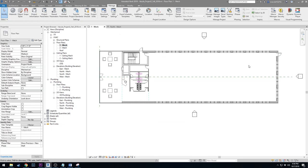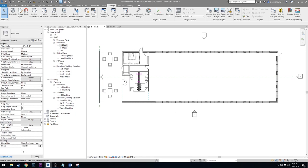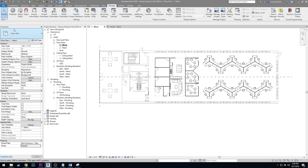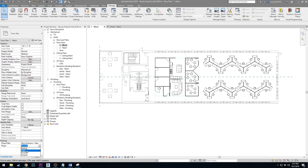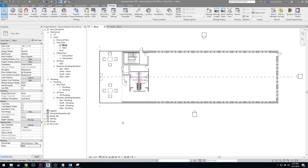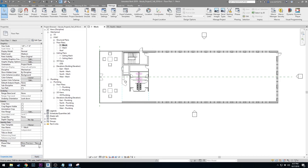What that is, is basically in each view in your properties you have your phase. So you have phase Tenant 1, nothing on Tenant 2, but for all intents and purposes, for all of our views we want Phase Filter to say Show Previous Plus New and set our Phase to Shell. Make sure all your views say this and that anything you draw is in the Shell phase.